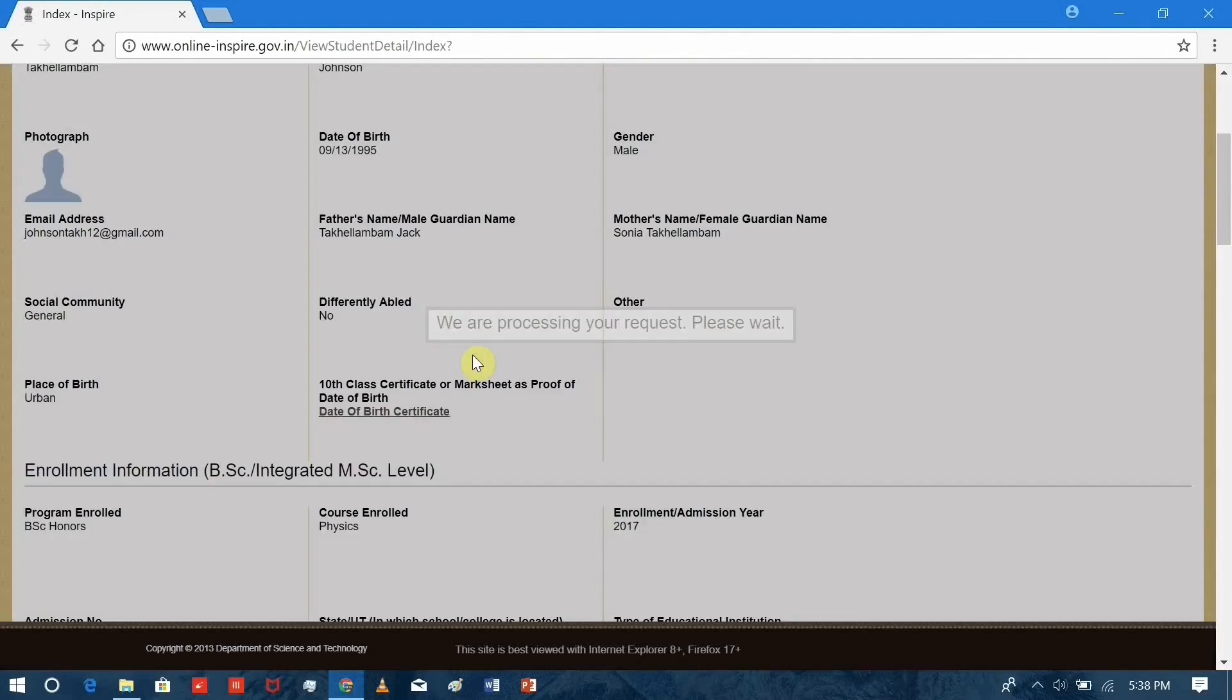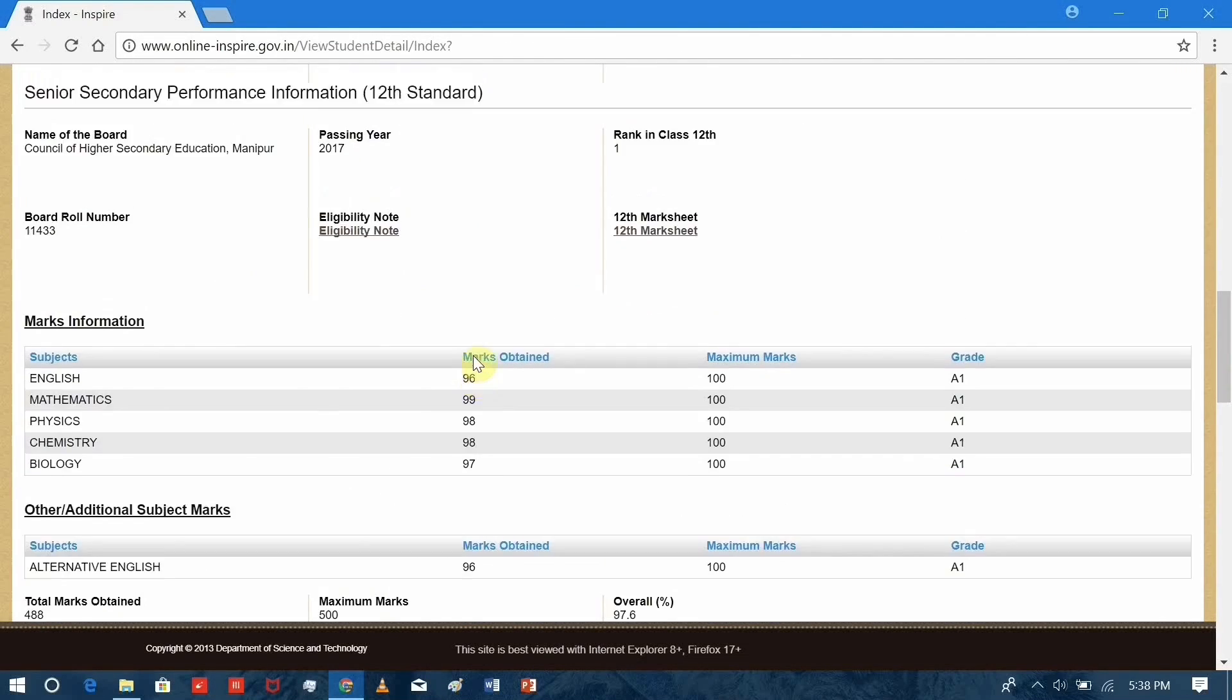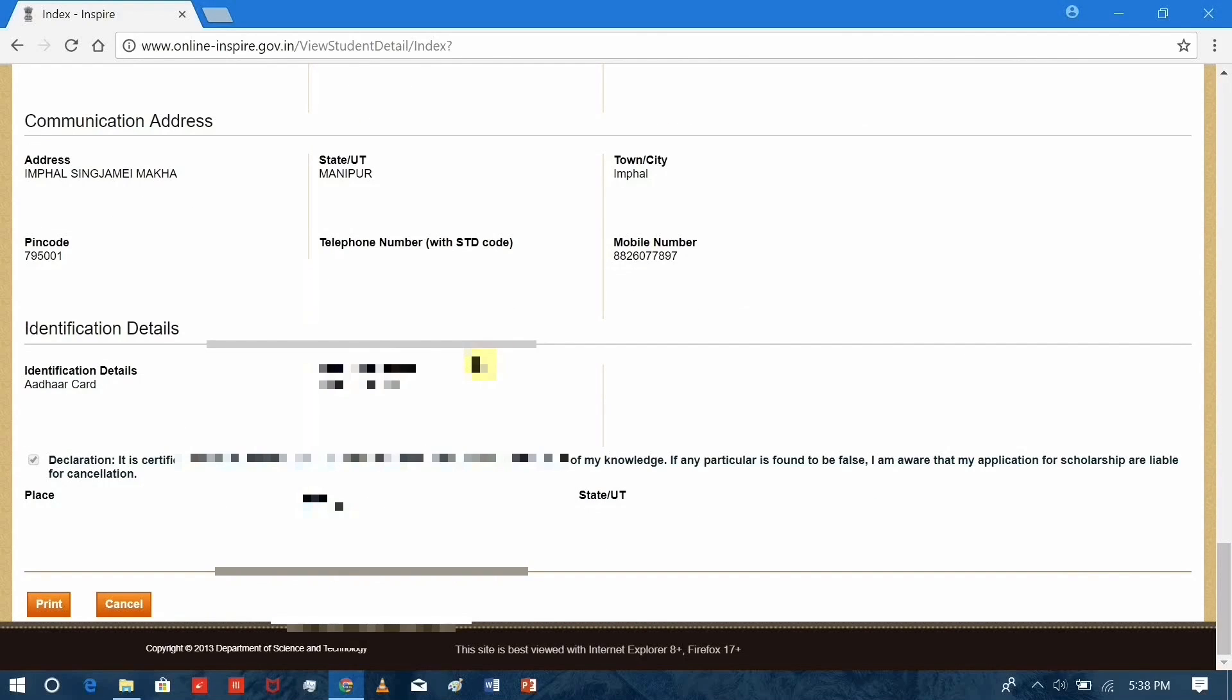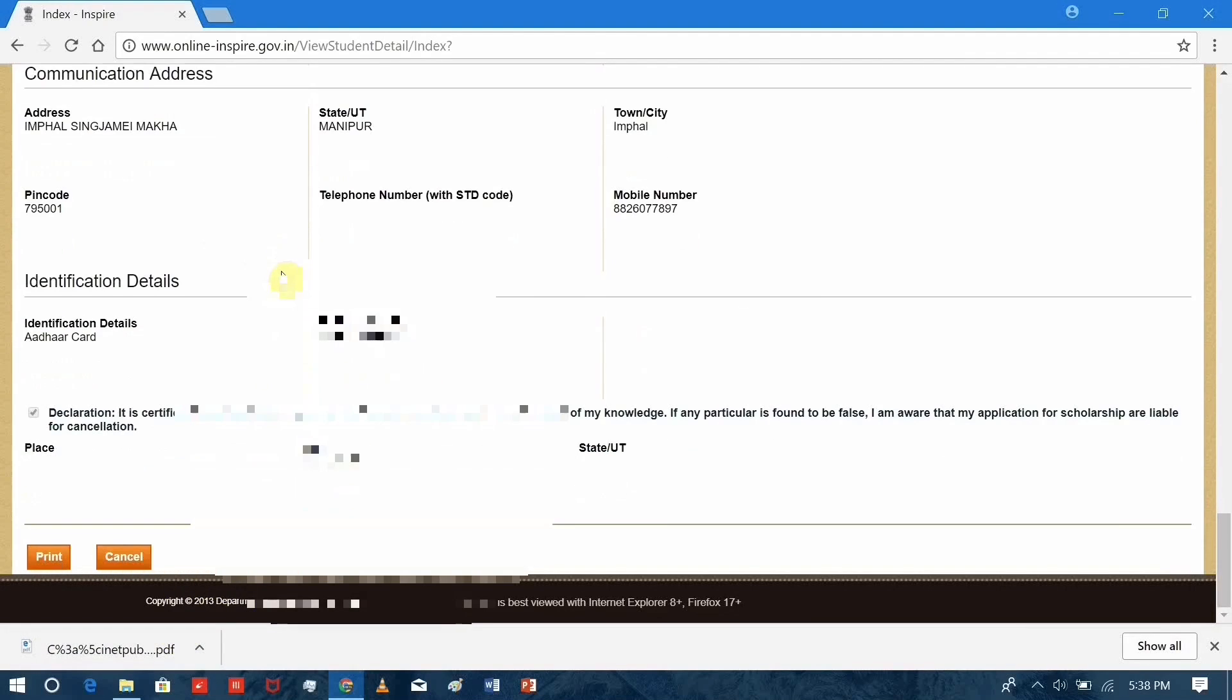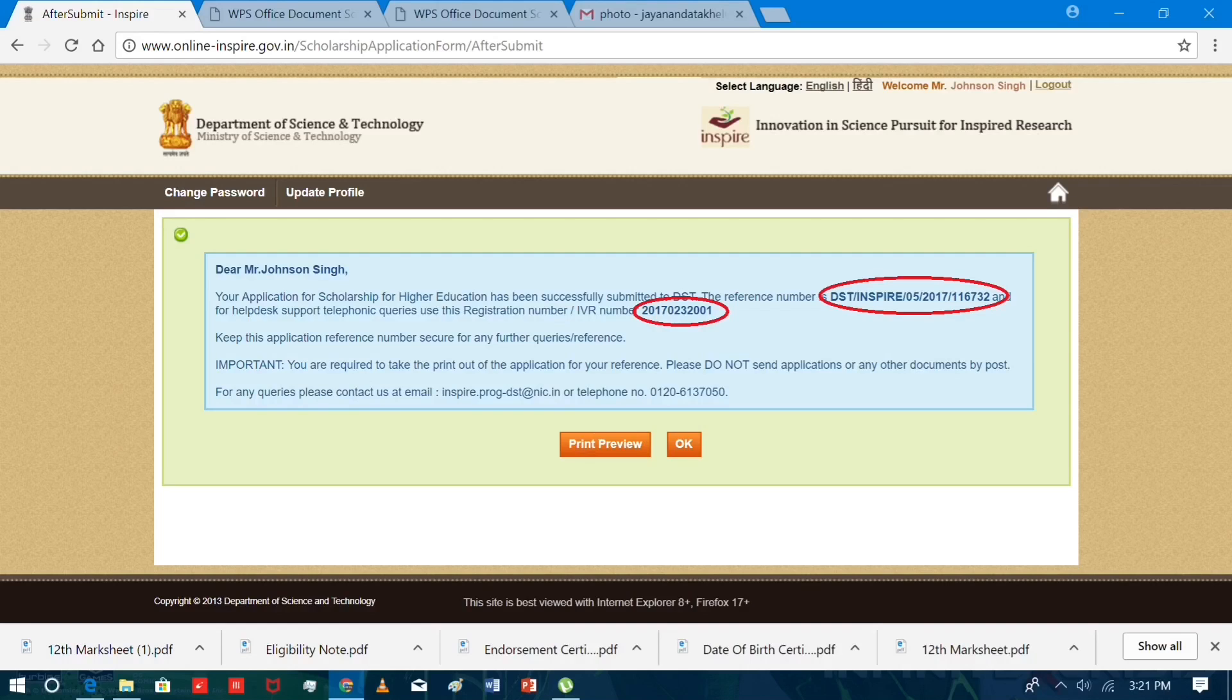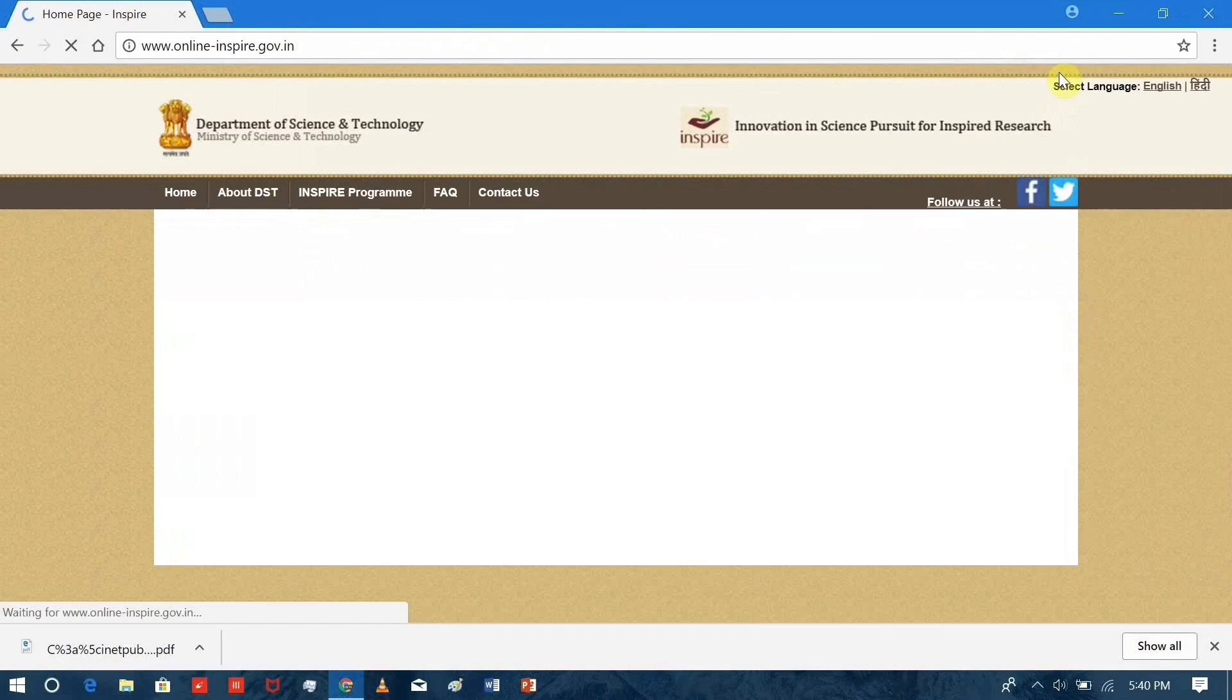After that, you take a printout of your form, which you can download by clicking here. And that's all. After successful submission, you'll get a notification with your reference number, which will be needed for future purposes. Now log out.